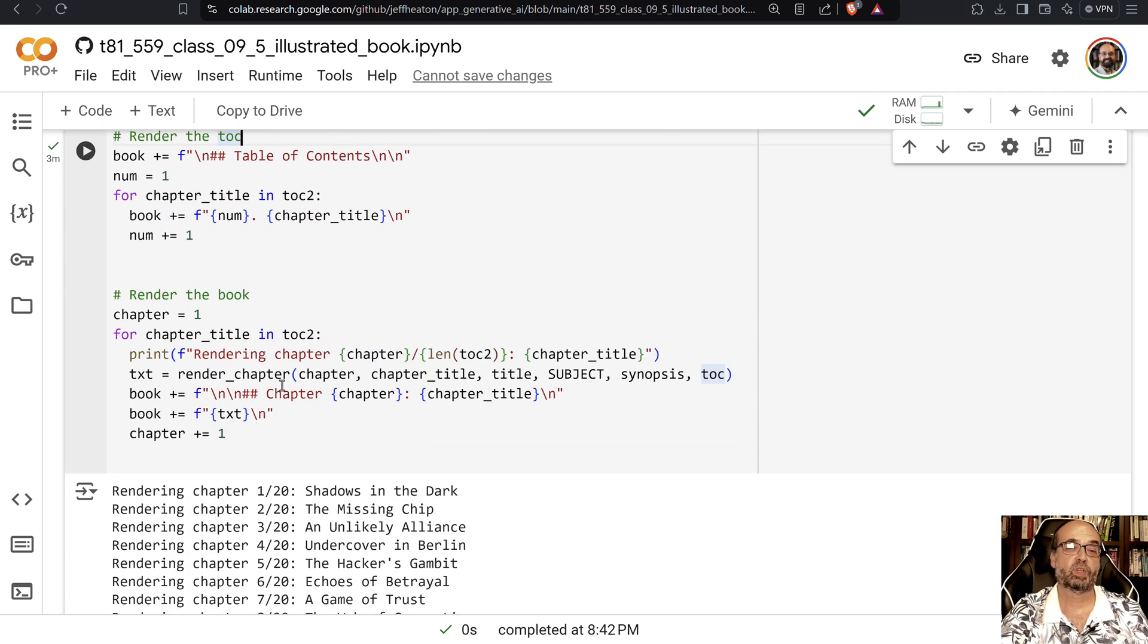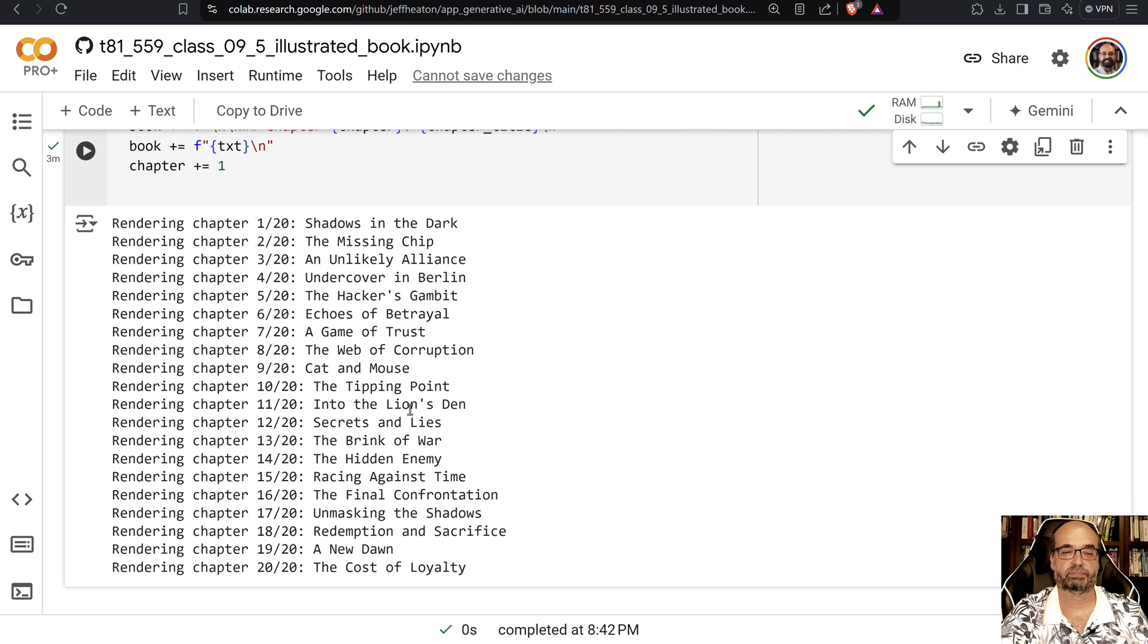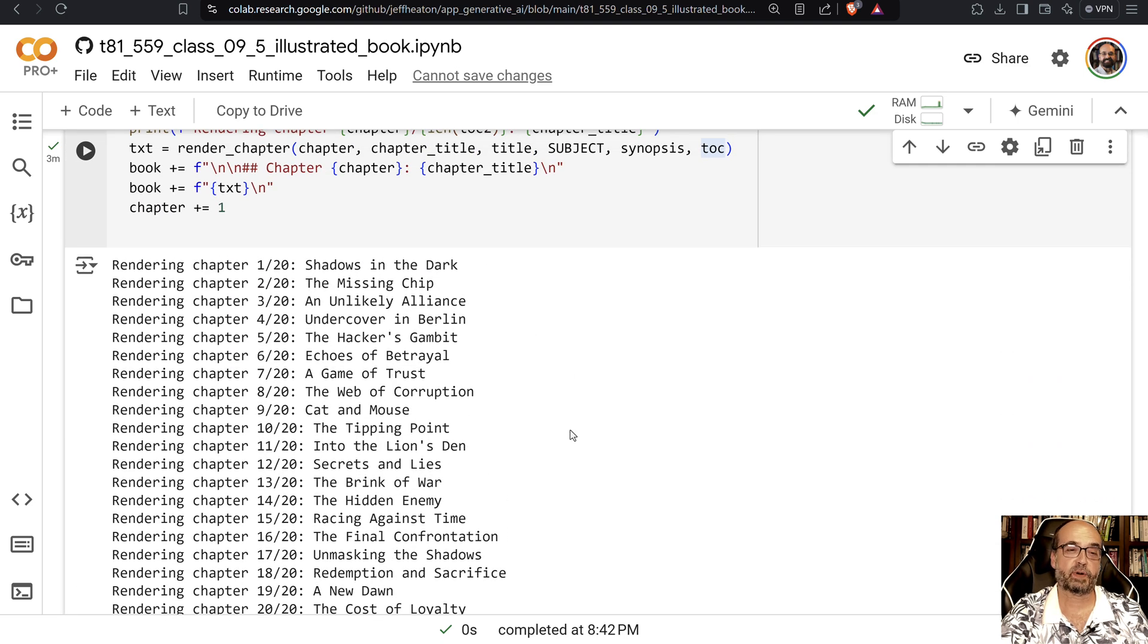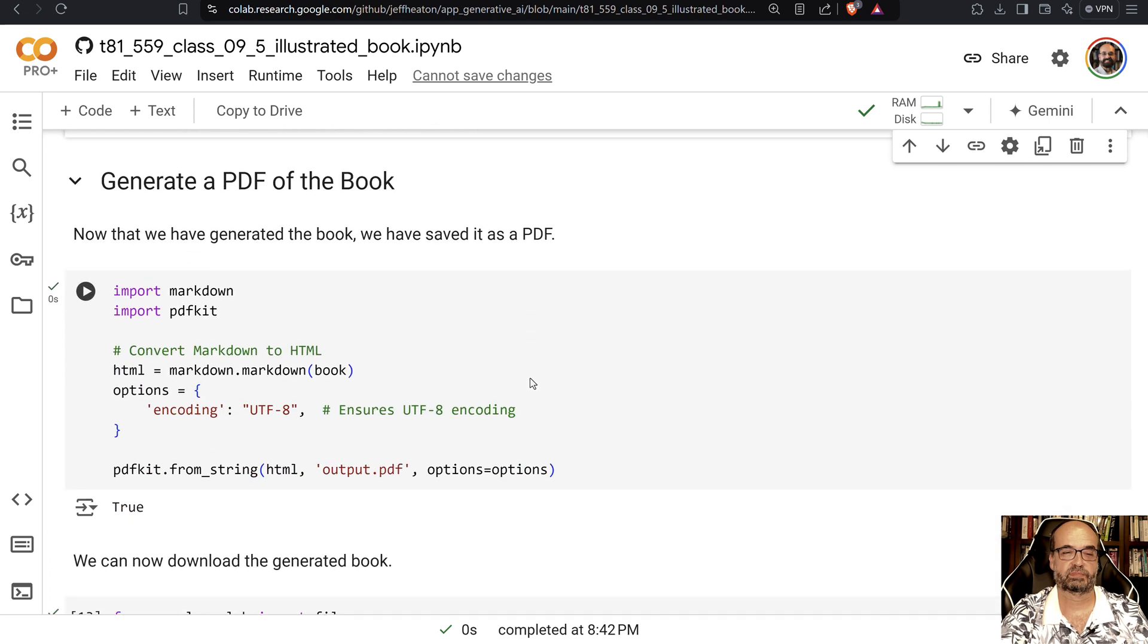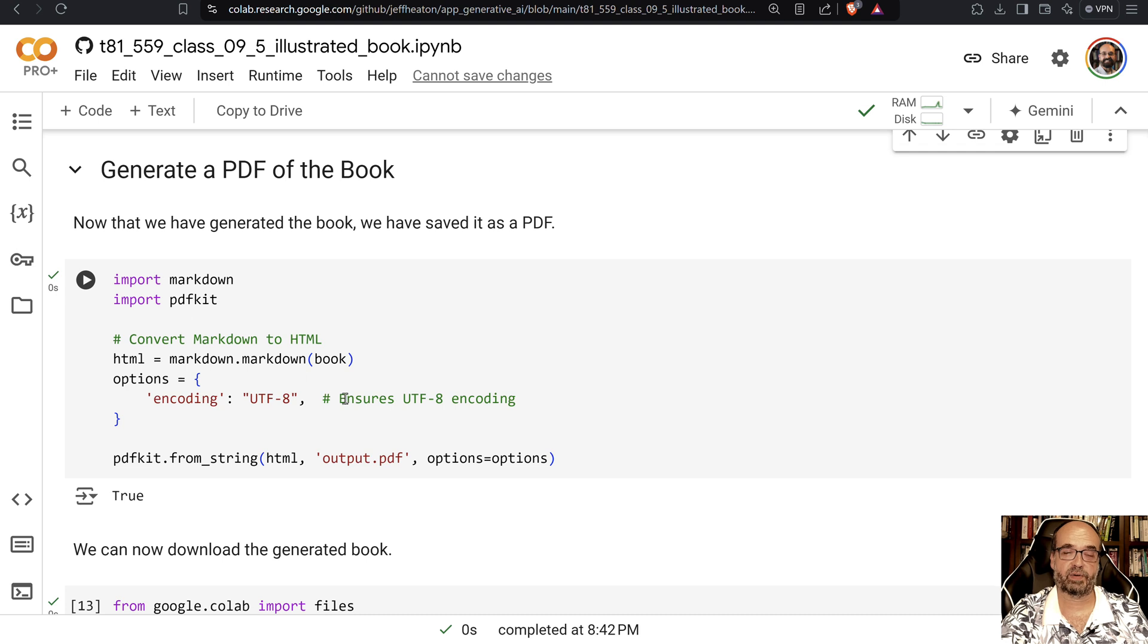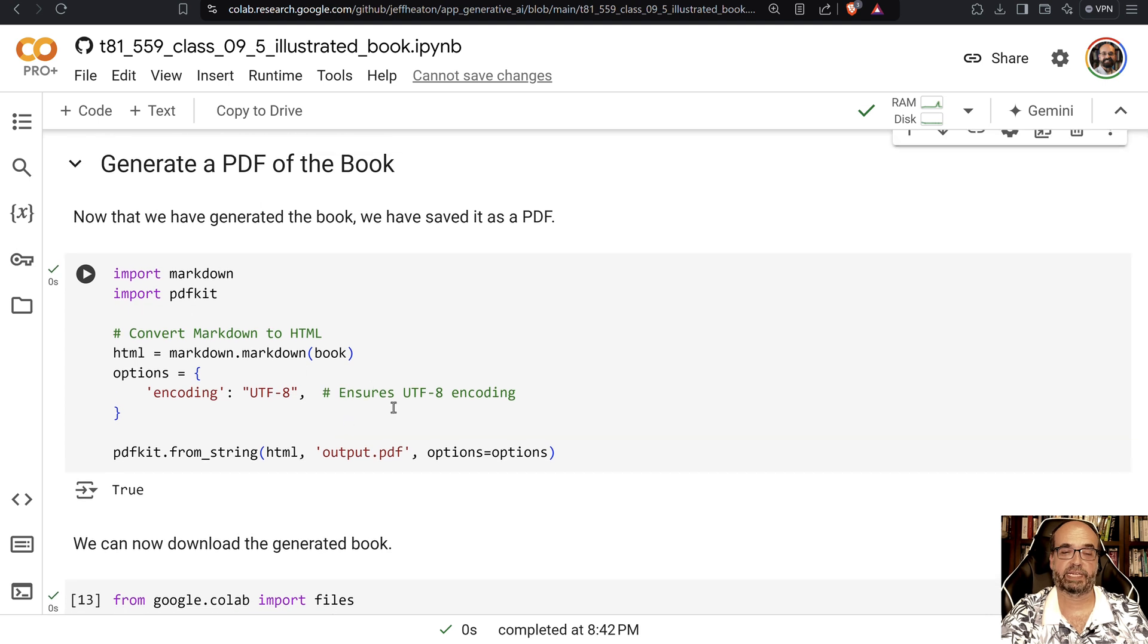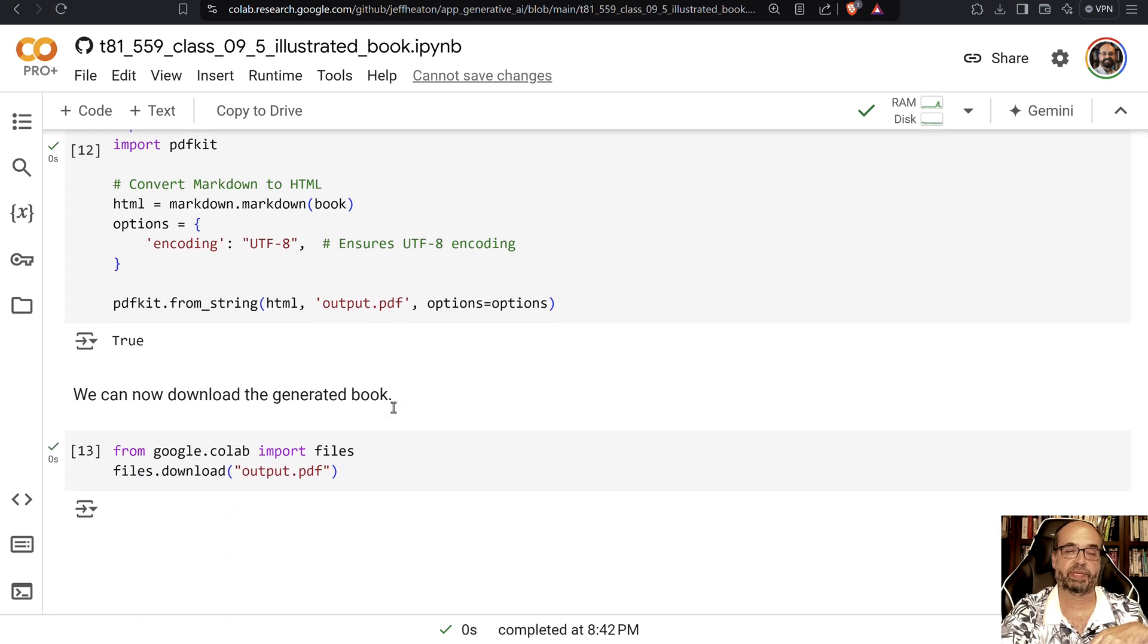Then we loop over all the chapters and render them one by one by one. You can see them here. This part takes some time to run through. This code is relatively simple. It simply takes the markdown and generates a PDF for it. And that's what I was just showing you at the beginning.